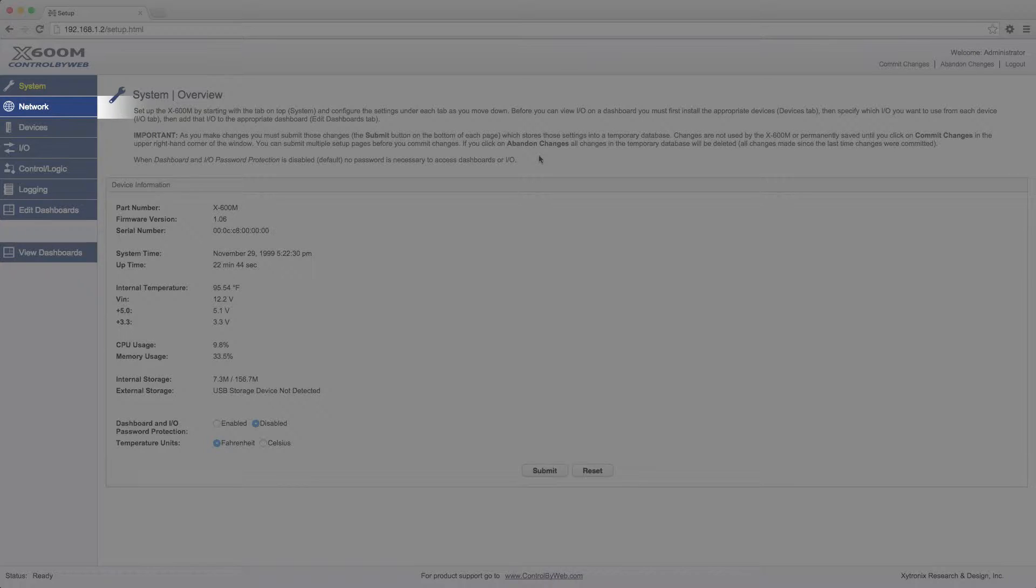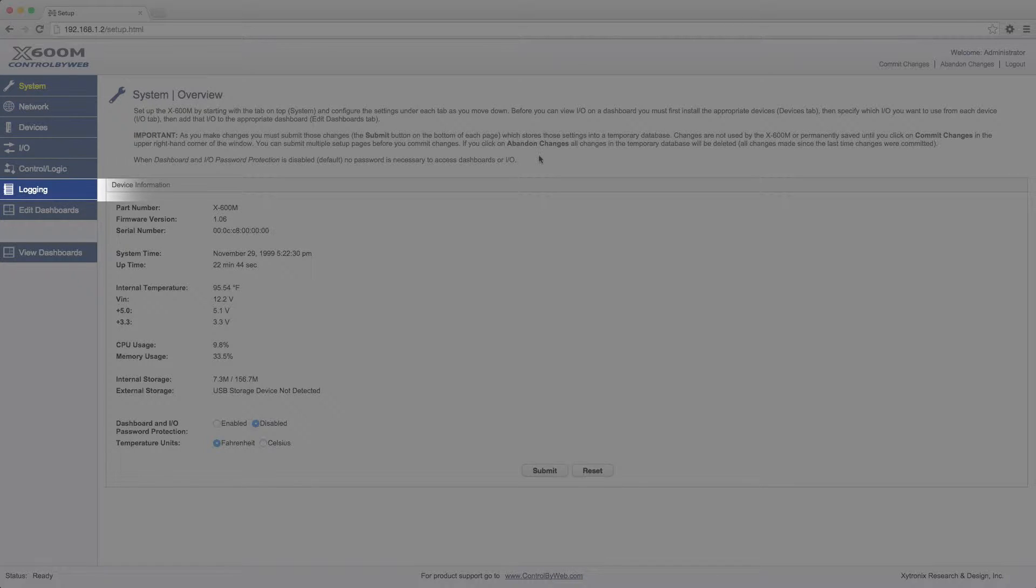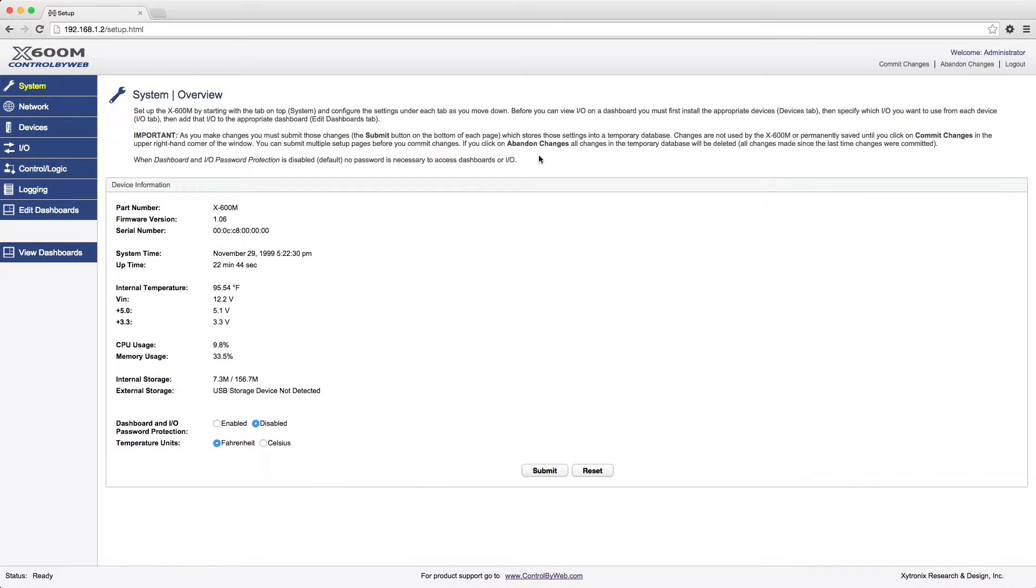System, Network, Devices, I.O., Control Logic, Logging, and Edit Dashboards. The View Dashboards tab is for viewing and testing dashboards. Dashboards are the interfaces that you typically use to view and control the X600 system.